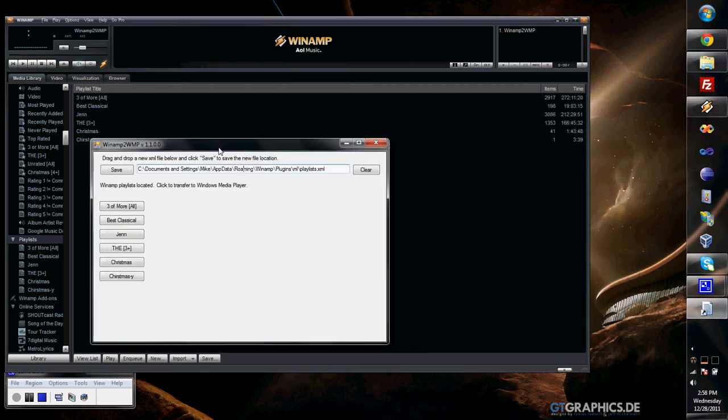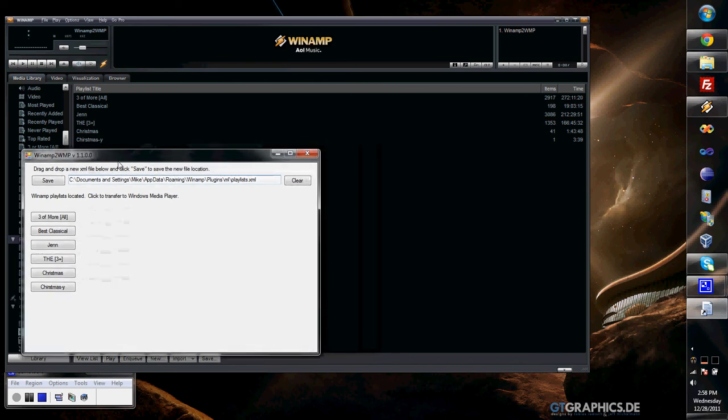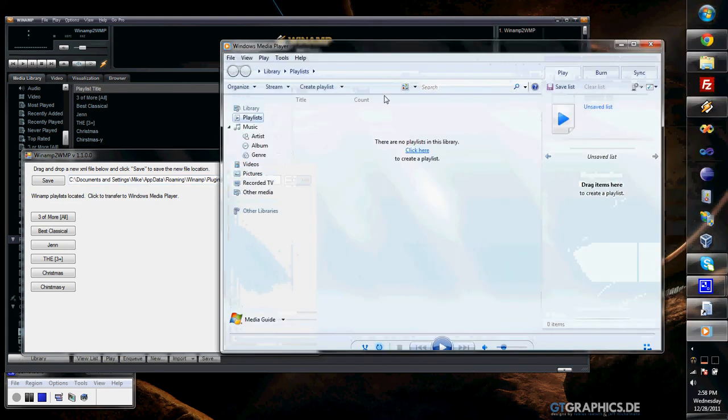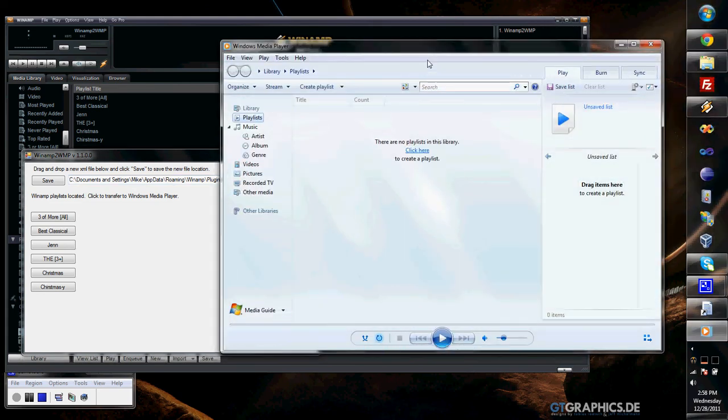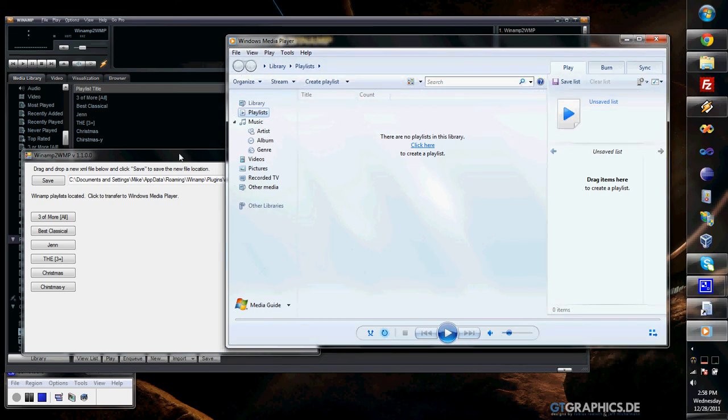All you really have to do is—you don't have to open up Winamp, but I'm just doing it to show you—run Winamp 2WMP. I'm also going to open up Windows Media Player just for reference purposes so you can see what's going on.